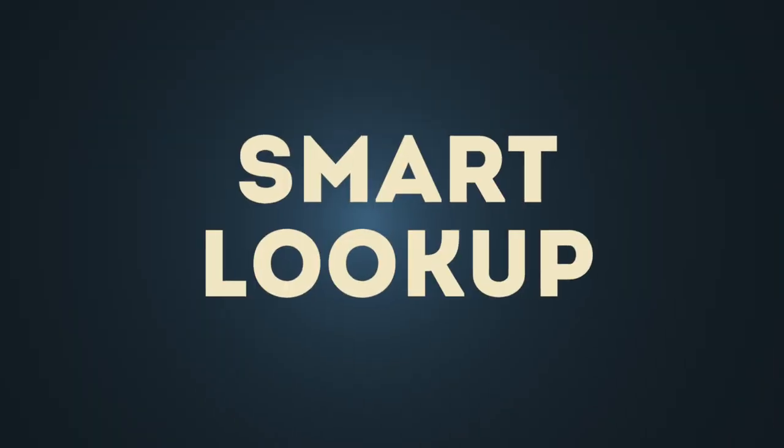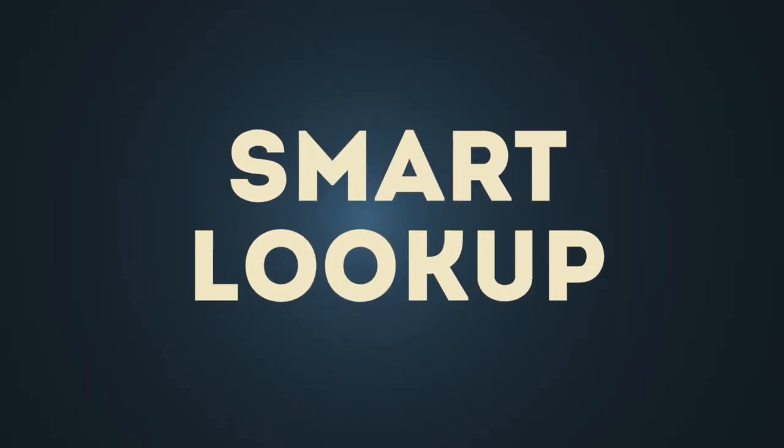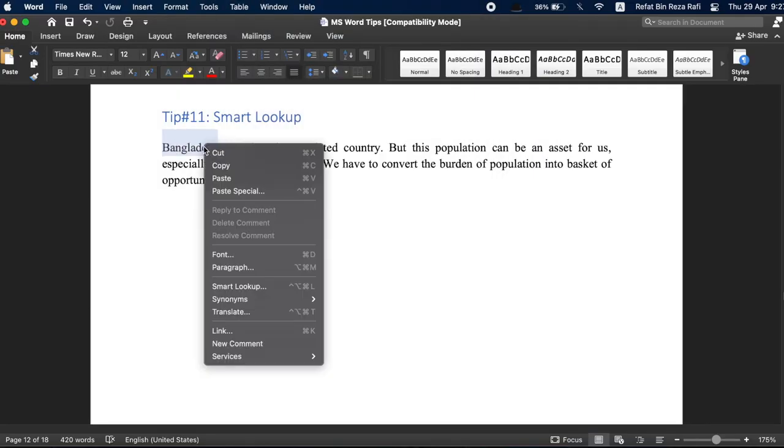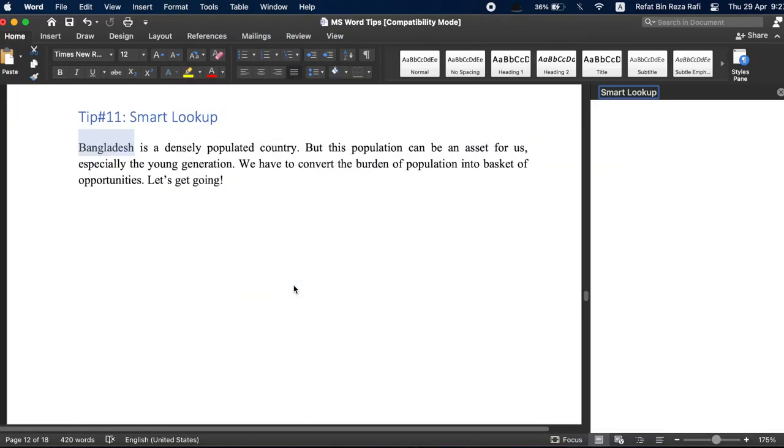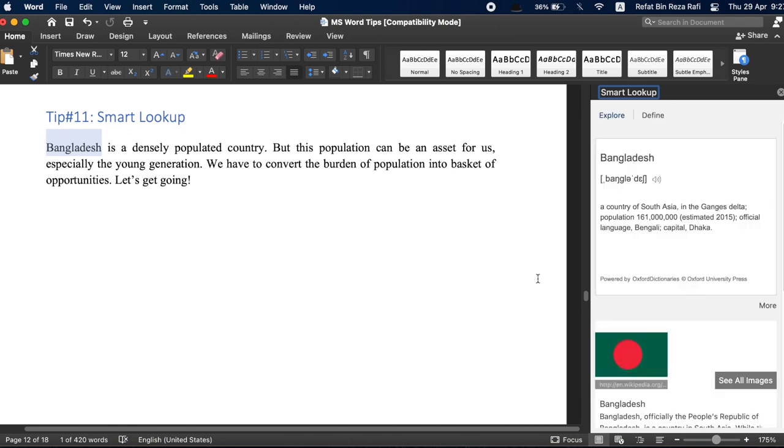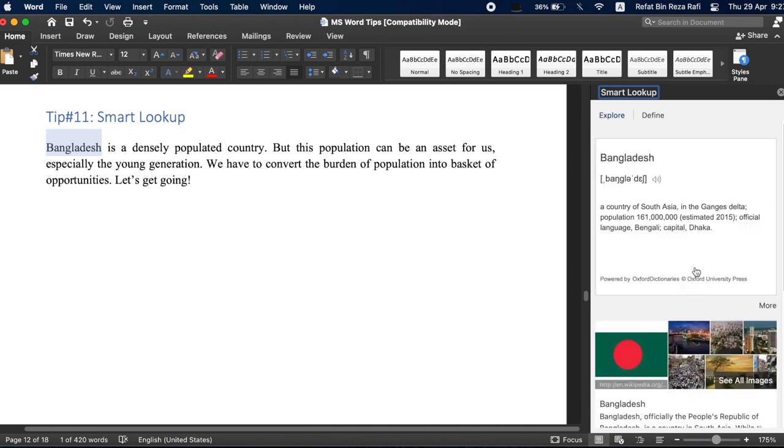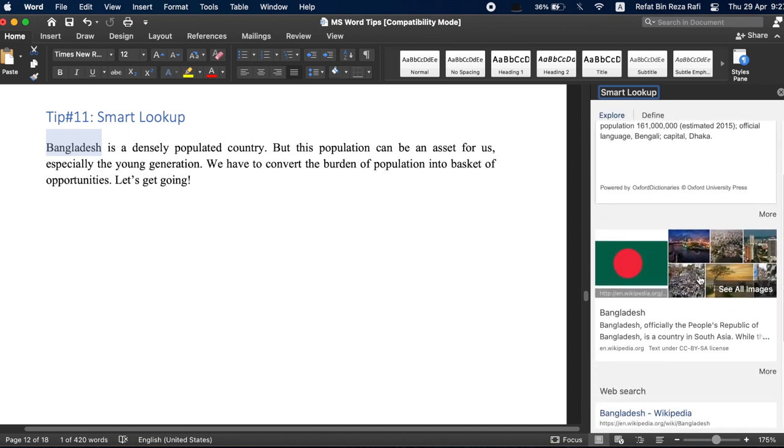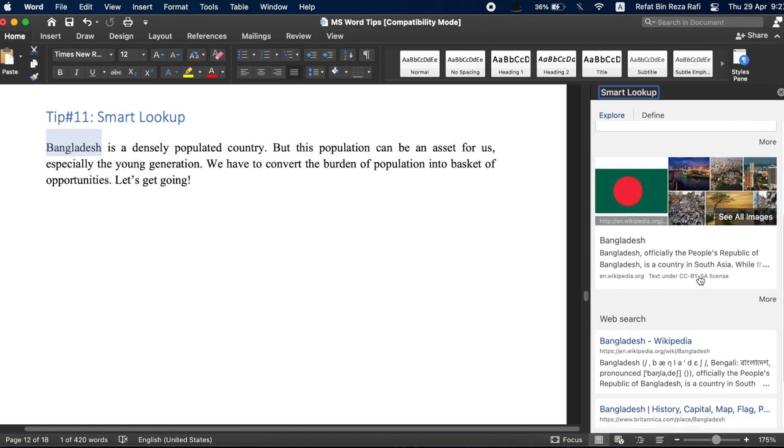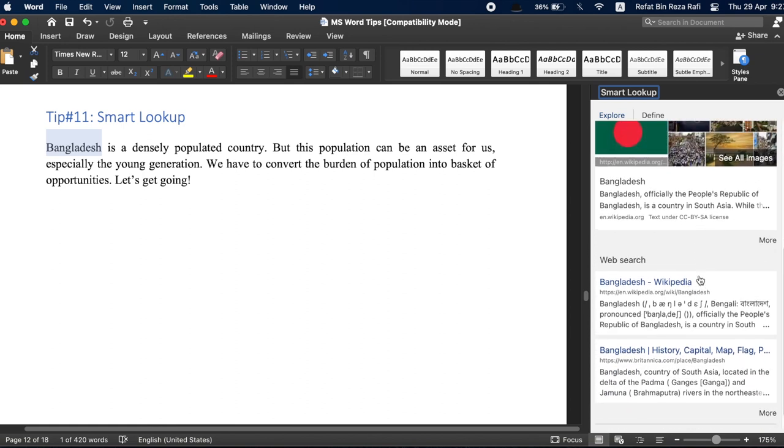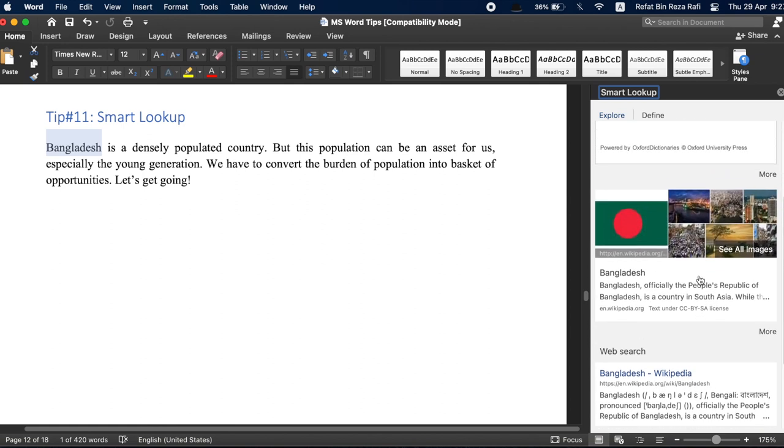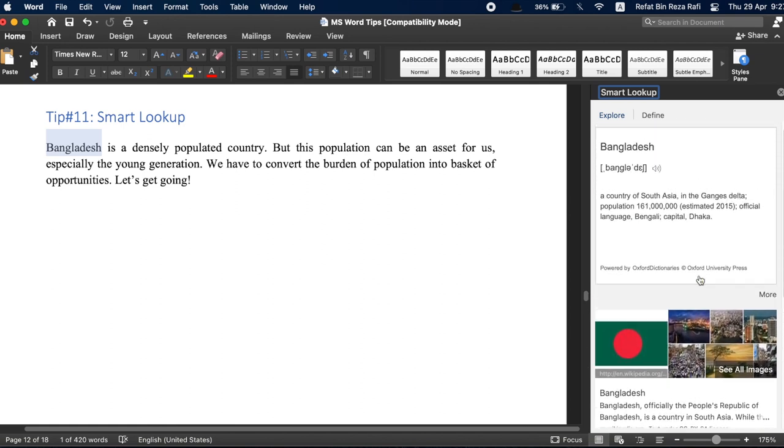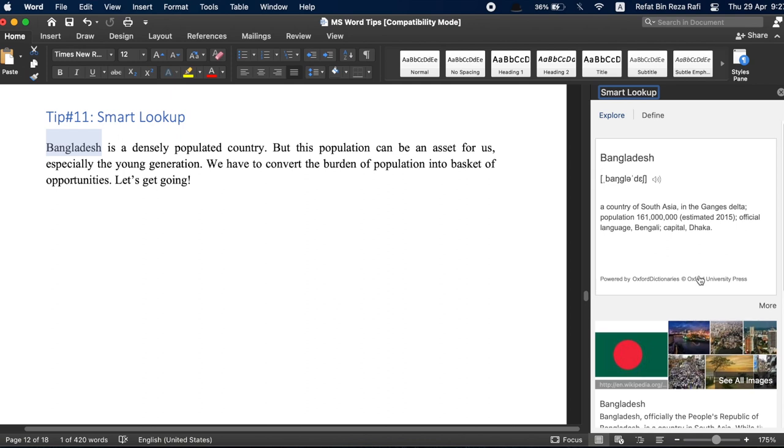Tip number 11, smart lookup. Anytime you highlight a word or phrase and right click it, you will see a smart lookup option which serves as a quick shortcut to browse the web without slowing you down to open a separate browser window. From word definitions to new scans, this powerful tool can transform a simple question into a wealth of knowledge.